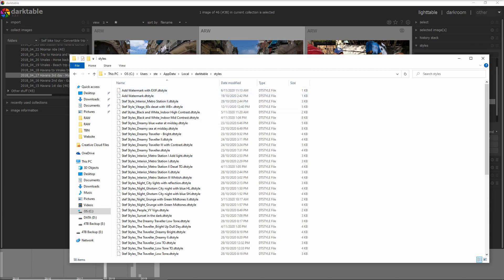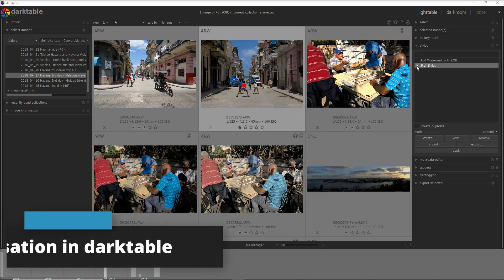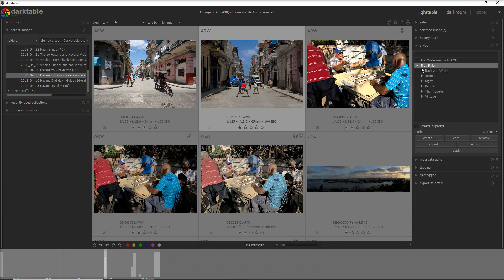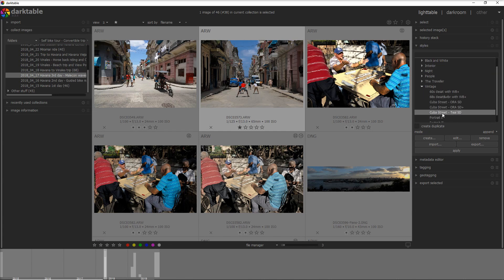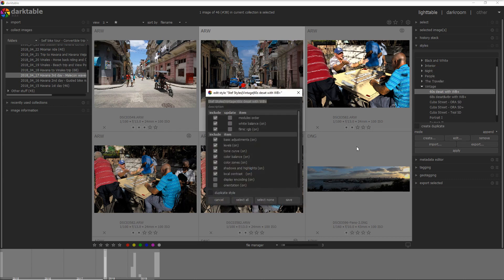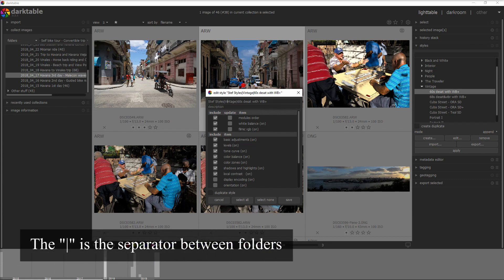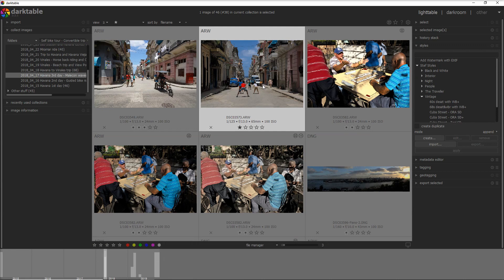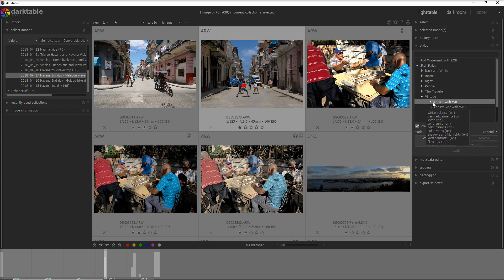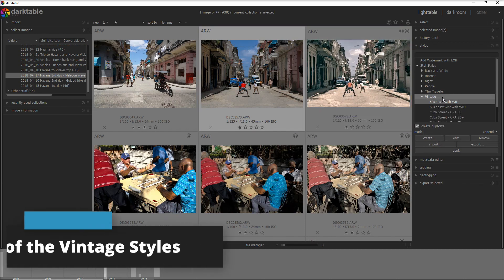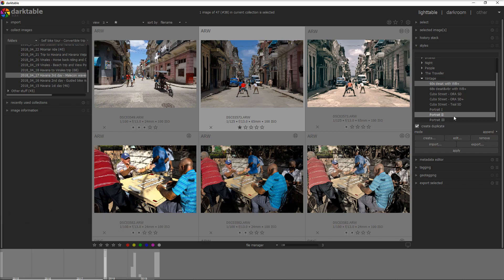You can leave all of the styles in the default folder, or create a subfolder for the styles I've provided. The folder organization will look like this: Stef styles, then Vintage, and then the styles you can apply. You can also move a style to a different folder by doing Edit and defining where you want to put it — the pipe symbol gives the folder name. To apply a style, it's very easy: select the photo, and I like to create a duplicate so I leave the original as it is. Then, for example, let's apply the '6DSAT with White Balance Plus' — double click and it automatically creates a new version. Now I want to show you all of the styles I've created with a before and after.